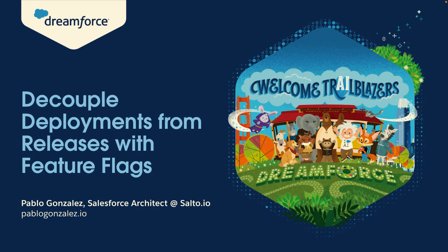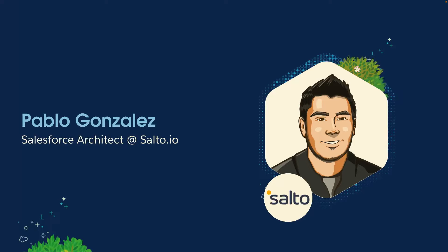So today we're going to talk about decoupling deployments from releases using feature flags. My name is Pablo Gonzalez. I'm a Salesforce architect at Salto and I've been in the ecosystem for about 12 years and I feel super nervous right now. I feel my heart is going to come out of my chest. So just saying it out loud helps me a little bit.